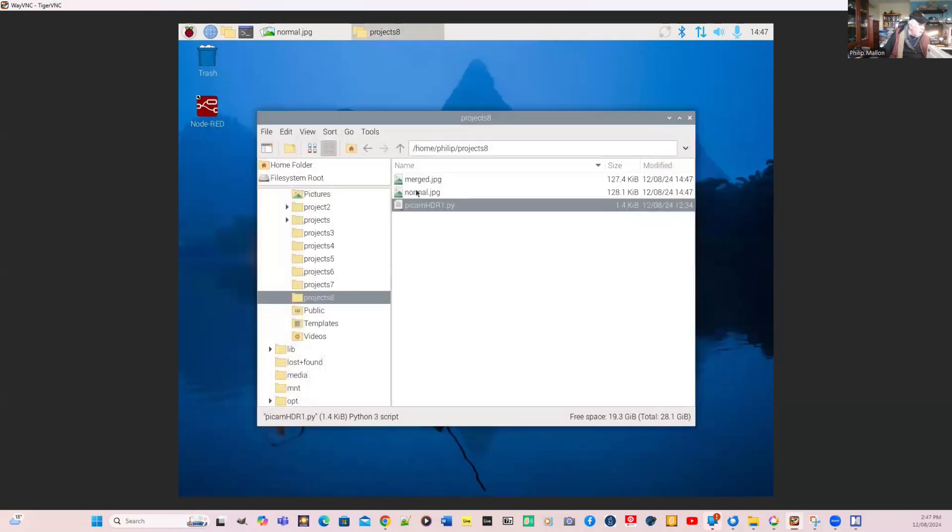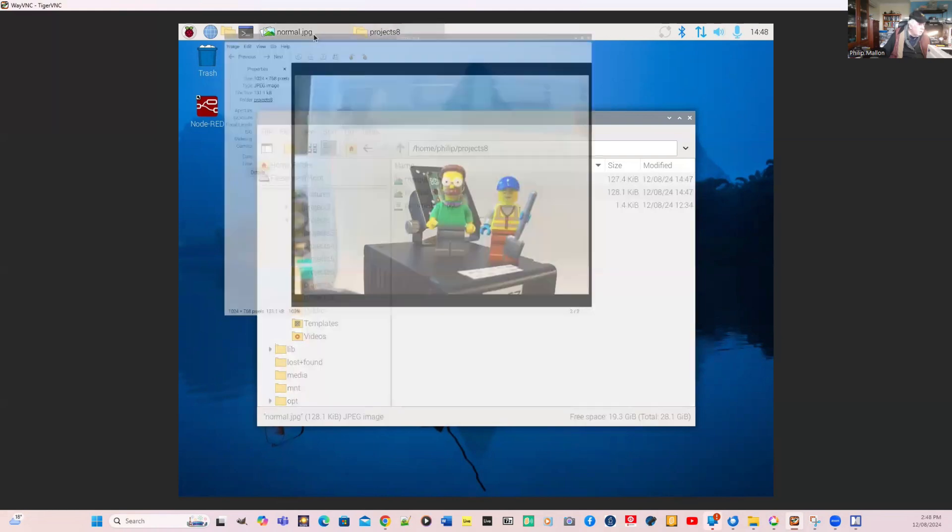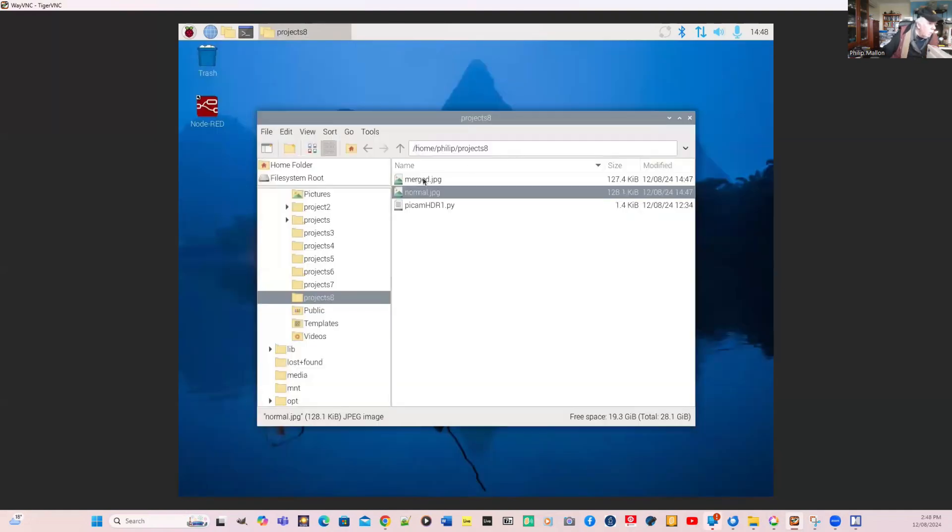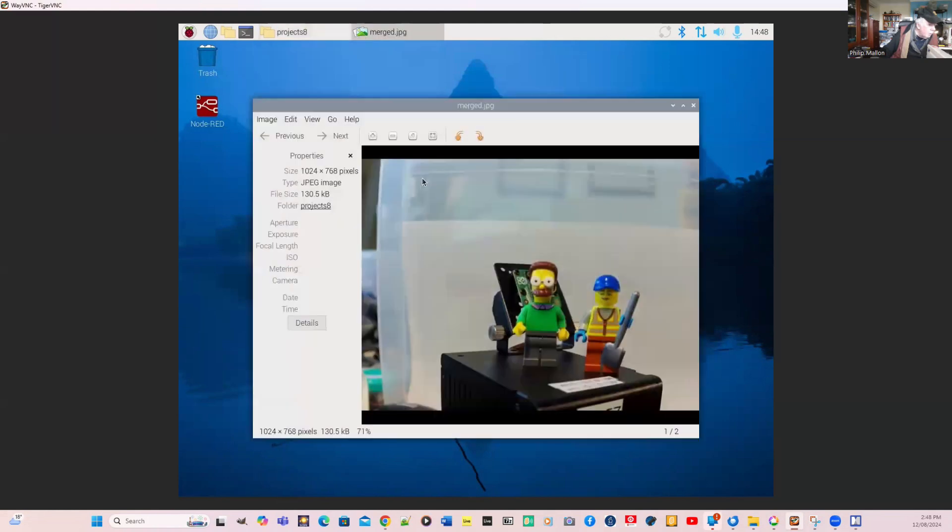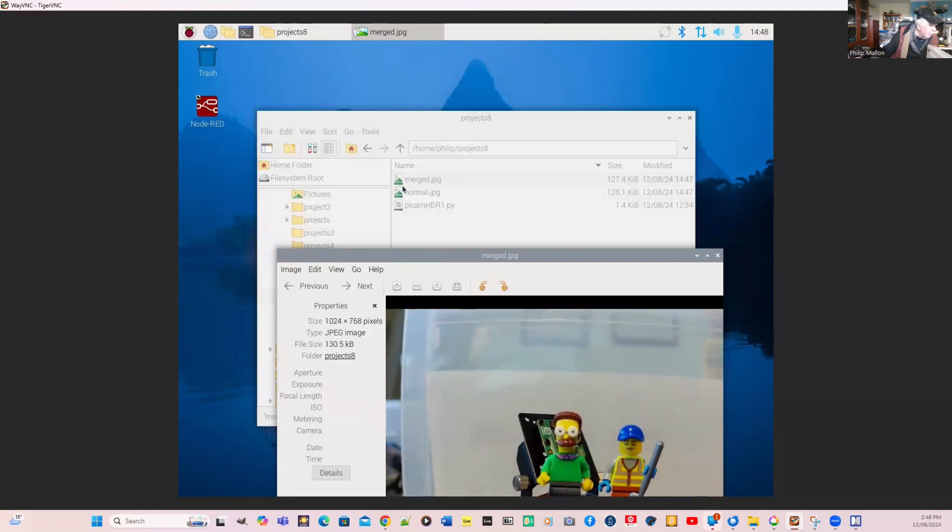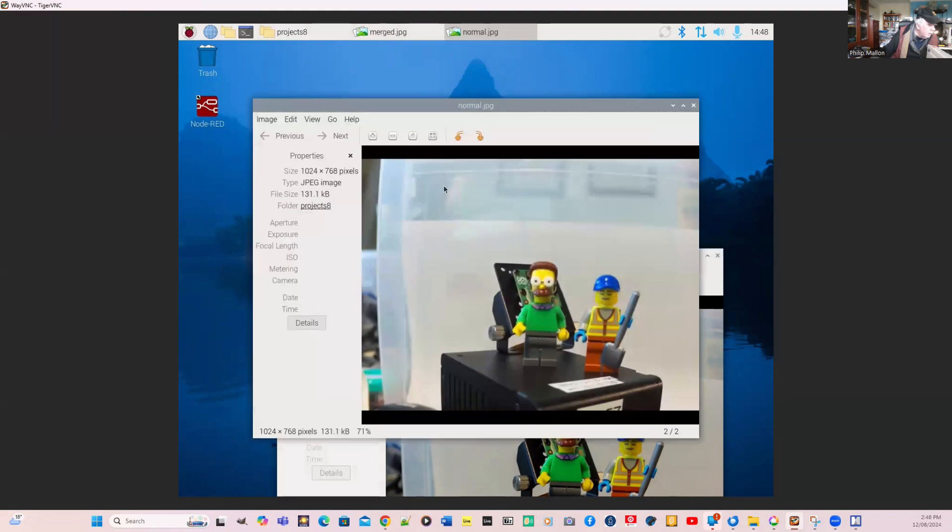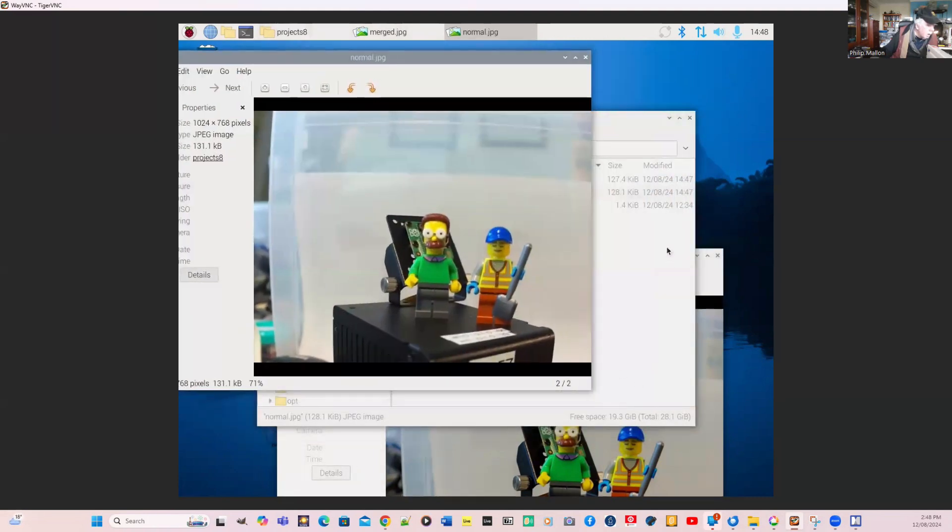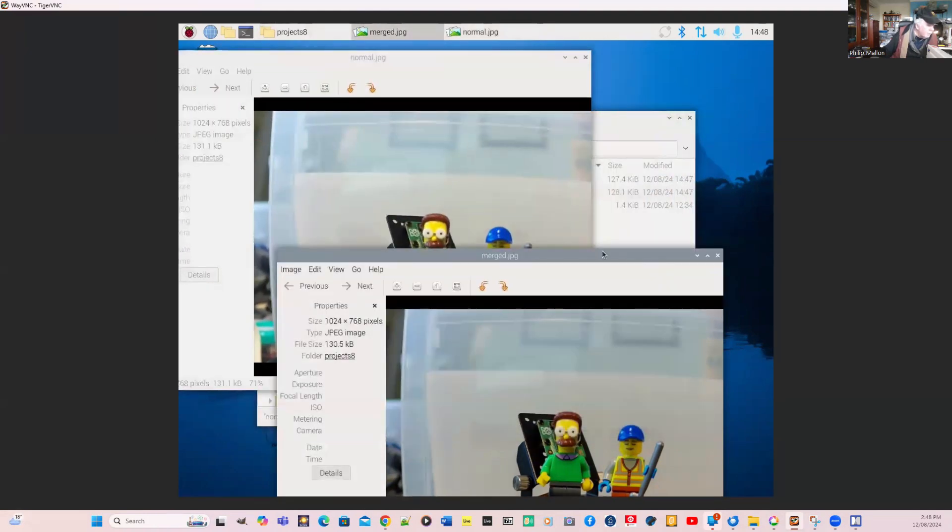Here's our normal picture. We'll just open that up, just here. That's our normal picture. And we're going to look at the merge picture where we've got three exposures. Perhaps we can have a look at both of those together. So that's normal and there's merge.